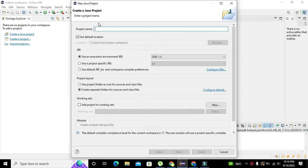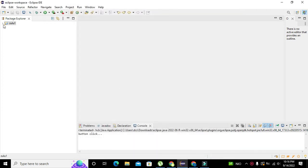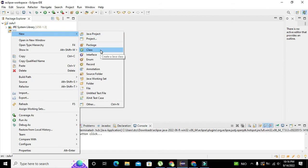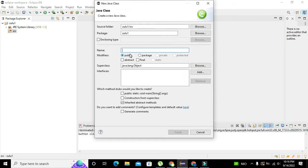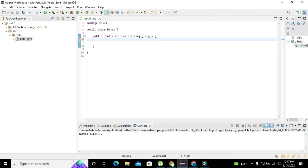First of all we need to create a Java project. Click on that, we can write any name — let's call it 'Zulu one'. Then click on Next and then Finish. After that, right-click on the SRC folder, click on New, then Class. We can write 'beta one' as our class name, and also check 'public static void main'. Click Finish.